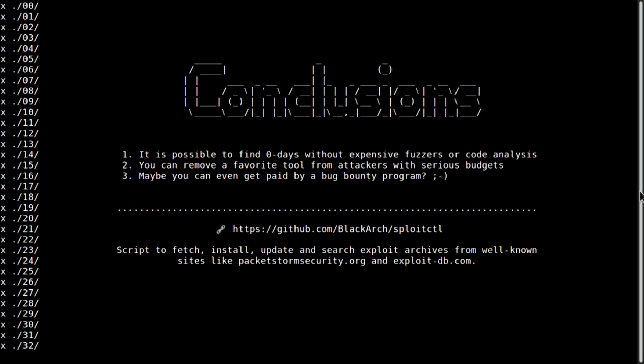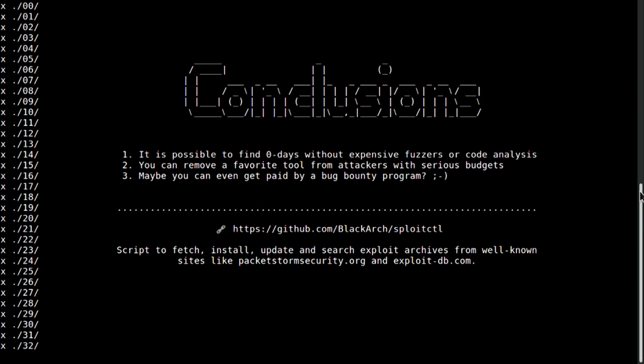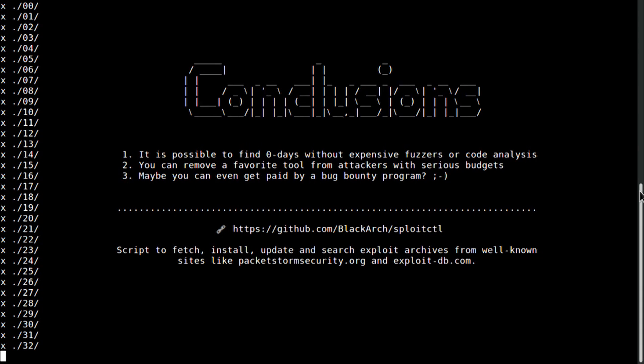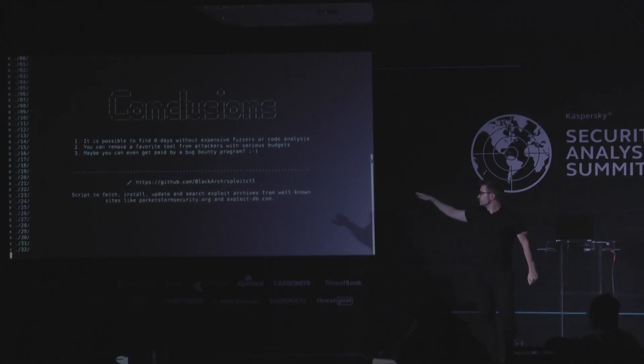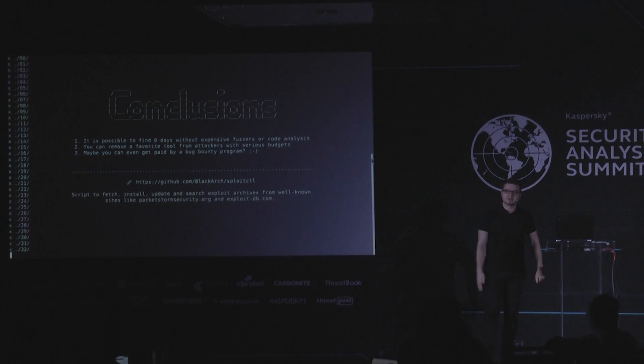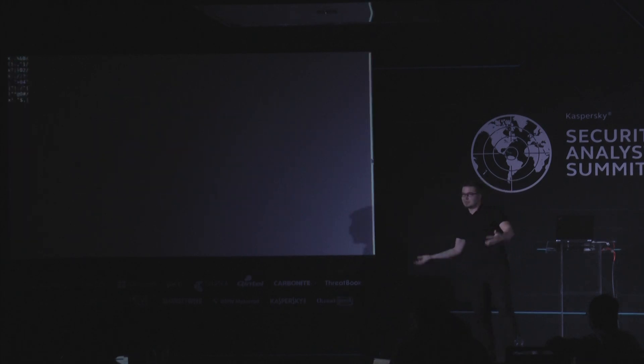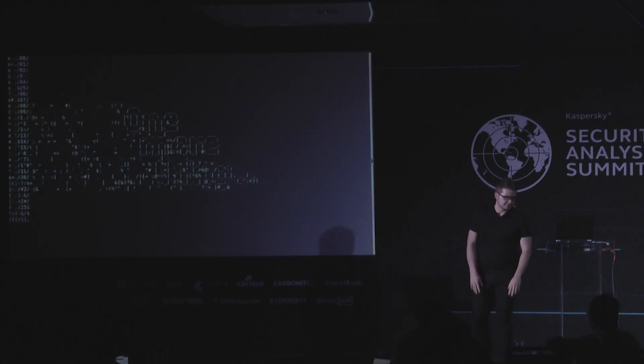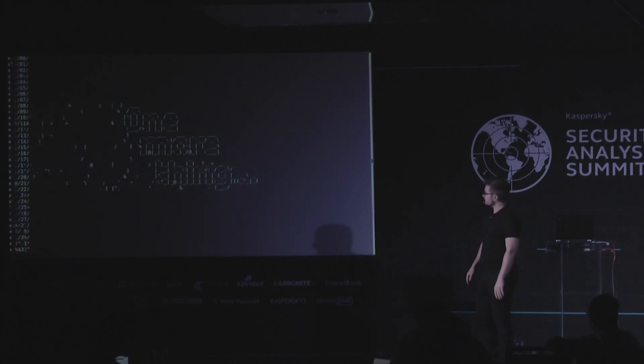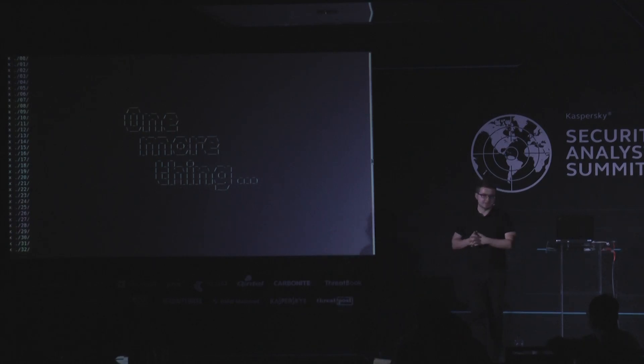Now, some conclusions. It is possible to find zero days using just your YARA knowledge. Without knowledge, without using expensive fuzzers or deep code analysis. Maybe even can get paid by bug bounty programs if you report this to the vendor. Who knows? And if you're interested in continuing, there is a link for a bash script that will download collection of all such binary files. And let you investigate them.